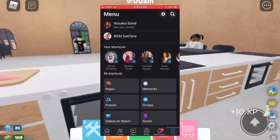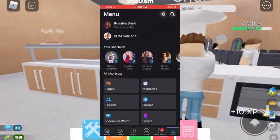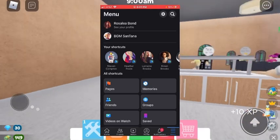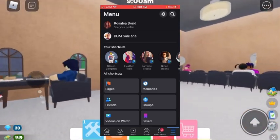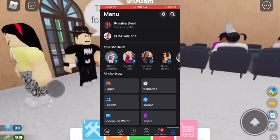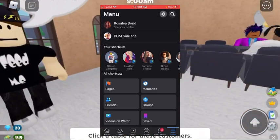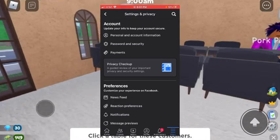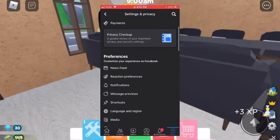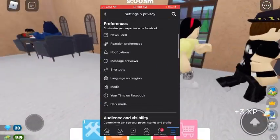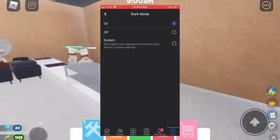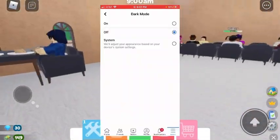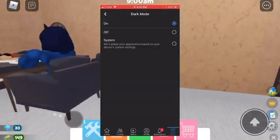So you go to your menu — if you're on the mobile app — and you click the settings in the top right corner, and then you scroll down and you see dark mode, and you can turn it on or off.